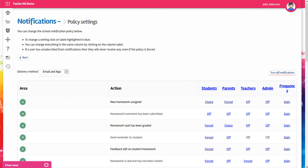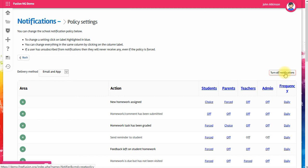Once you've made your selection, you don't have to save anything. If you want to turn off all notifications, simply click this button and it will reset all the notifications to off.